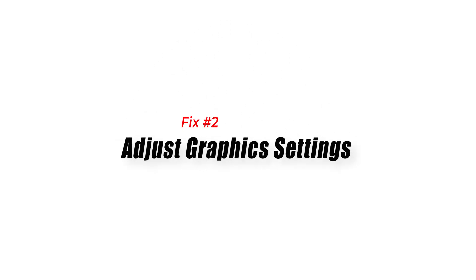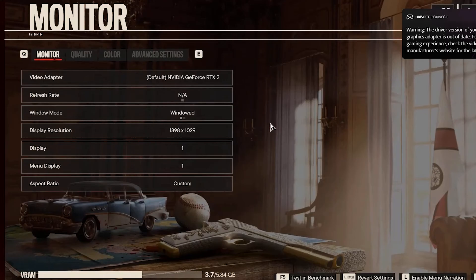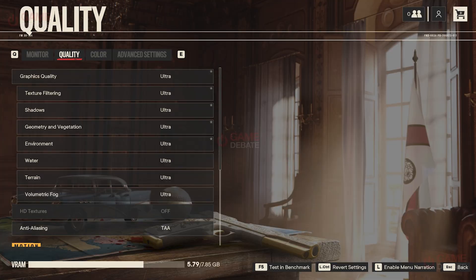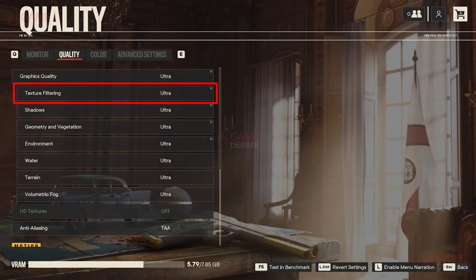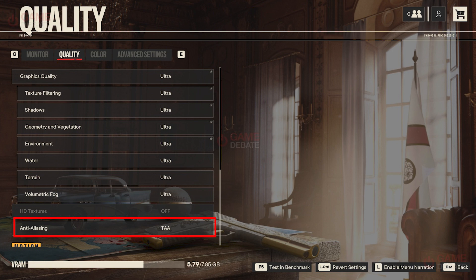Solution 2: Adjust Graphics Settings. Optimizing your in-game graphics settings can enhance performance. Adjust the following graphics options: Resolution — set it to your monitor's native resolution for optimal visuals. Texture Quality — choose a balance between performance and quality. Shadows — lower the shadow quality to reduce the GPU load. Anti-aliasing — experiment with different levels or disable it for better performance. Apply the changes and restart the game to see the effects.